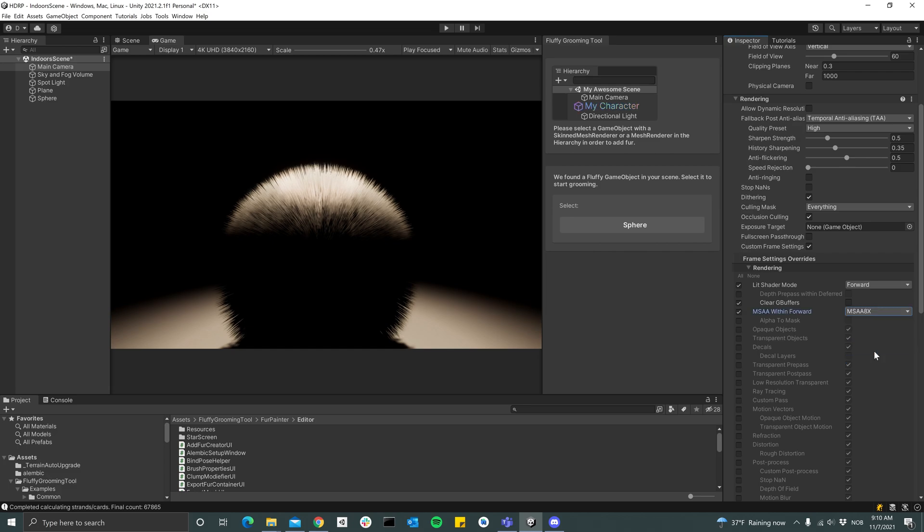And make sure the MSAA Within Forward is set to 8x. Now you see that the results are starting to get really, really good.